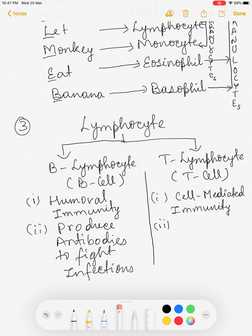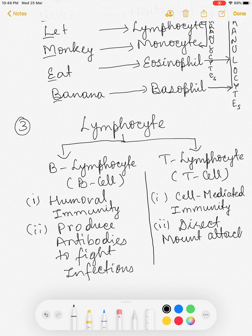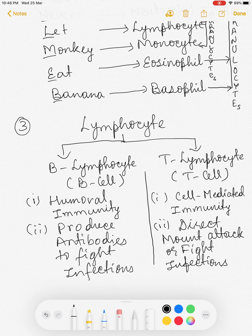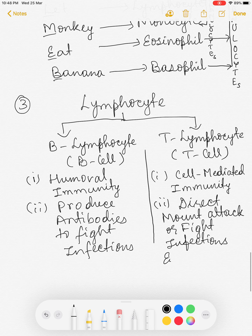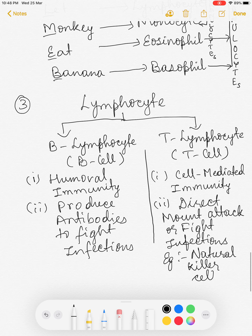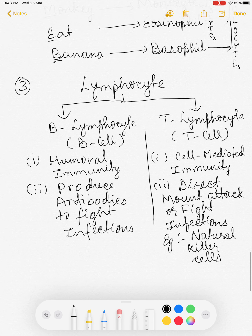T cells directly mount an attack and fight infections. For example, natural killer cells are like warriors of the body — they can directly fight infections. HIV virus destroys T cells, which is why the body's immunity system goes low in HIV infection.